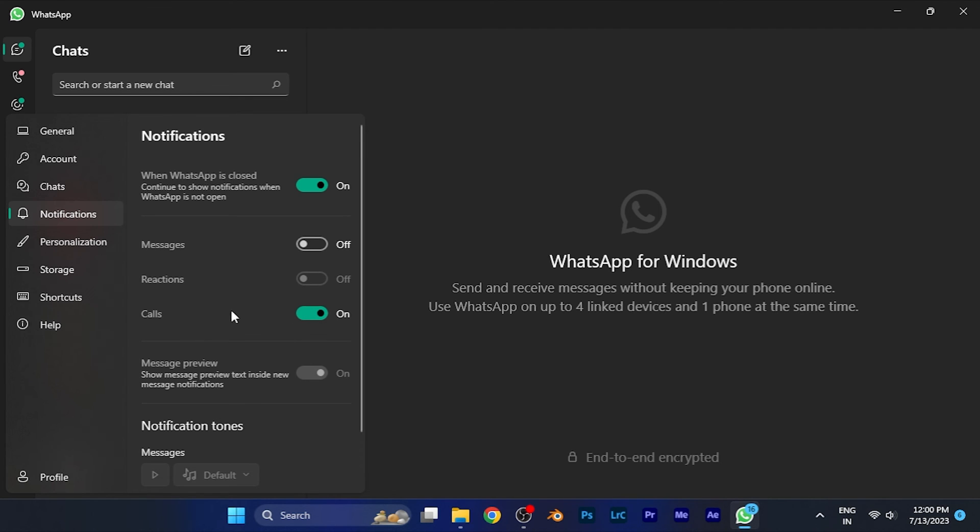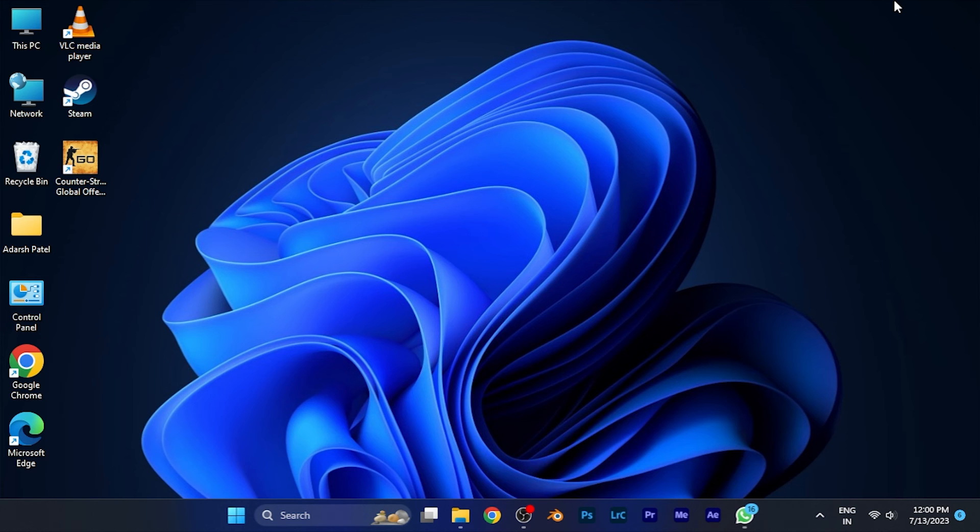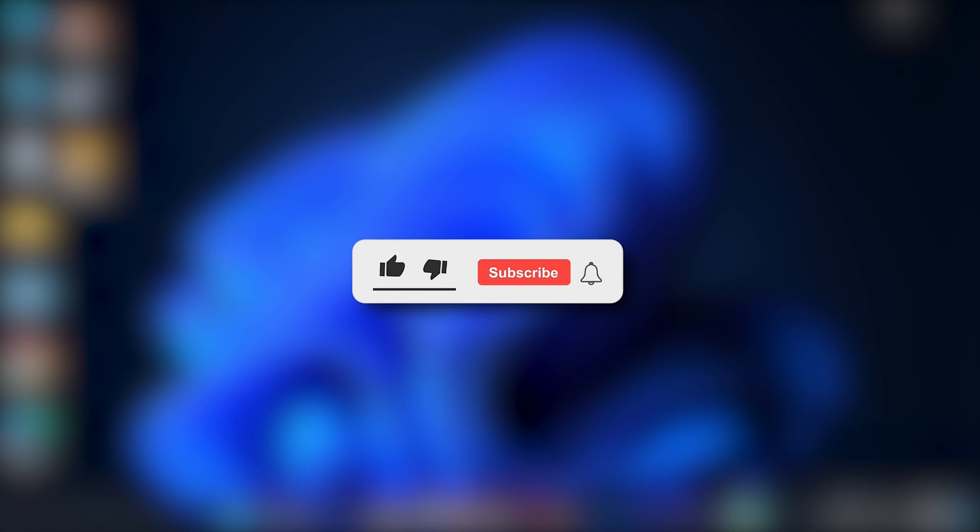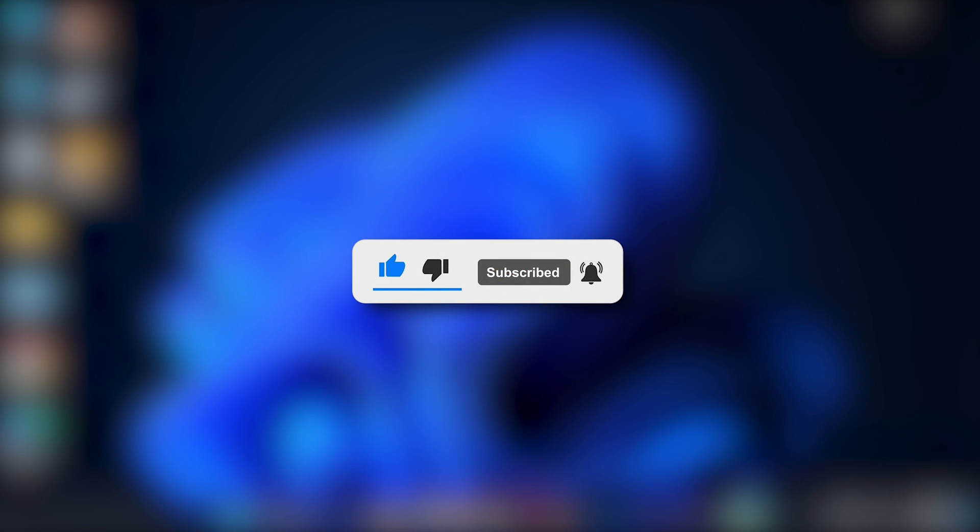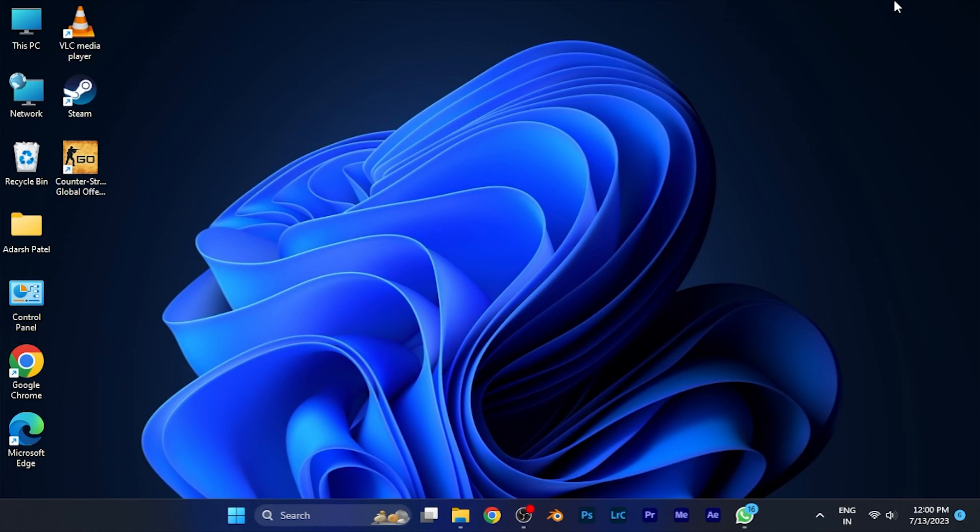I hope this video will be helpful for you. Make sure to hit the like button and subscribe button for more helpful and interesting tutorials. See you in the next one, take care.